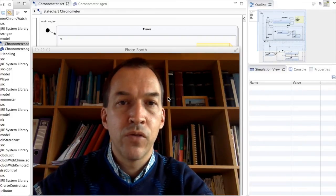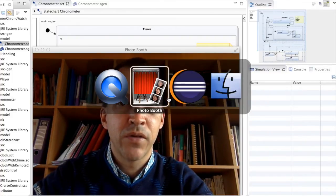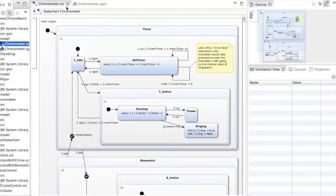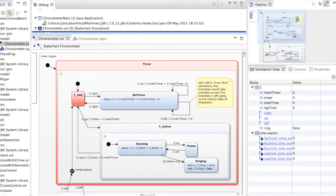To do this, let us go to the Eclipse environment in which we have started to create a state chart model that will be used as an example. The example we are going to use is a chronometer. Basically there are two functionalities in this model, which I will show you by simulating the state chart.